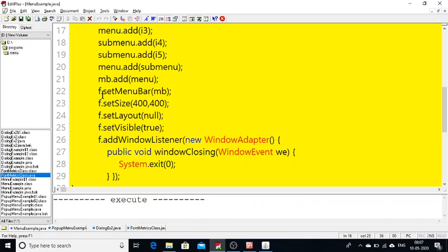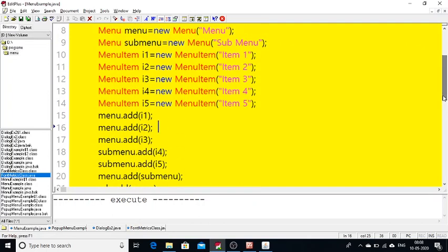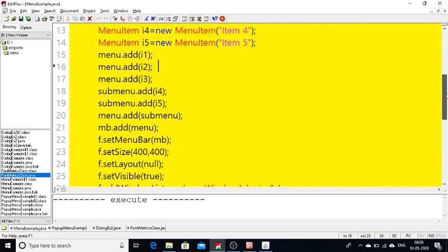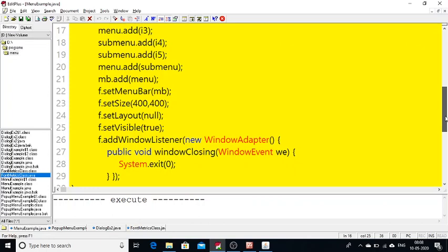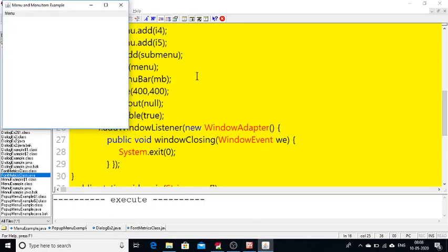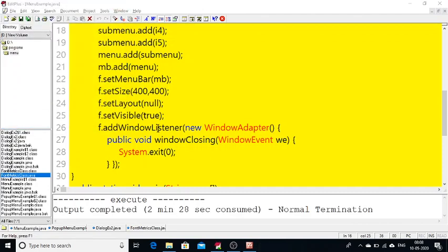This menu has to appear in the menu bar, so: mb.add(menu). To make my menu bar visible on the frame: f.setMenuBar(mb), where f is the Frame class object. So to summarize: first we created menus and menu items, then added menu items to the menu, added the menu to the menu bar, and then the menu bar is added to the frame using setMenuBar(). The frame size is set using setSize() with no layout set, and the frame is made visible.